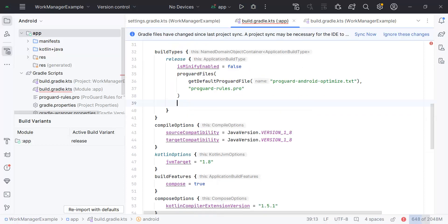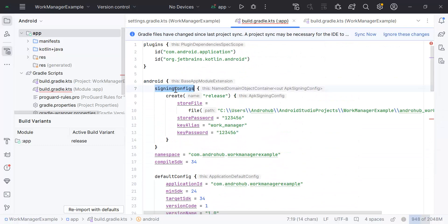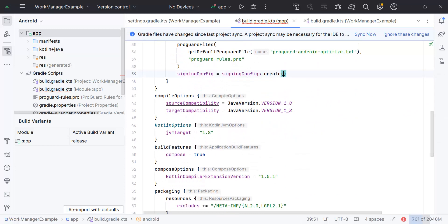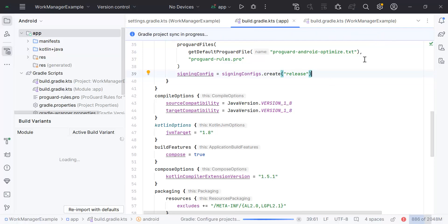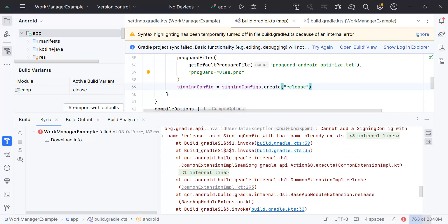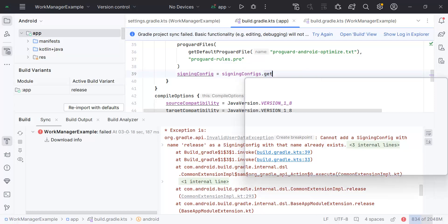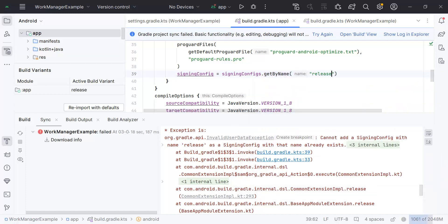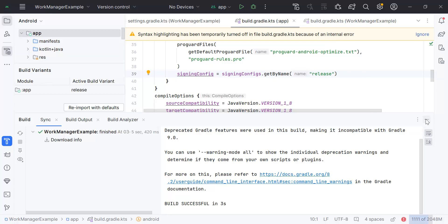We created the signing config over here — I think the function name has changed. Let's sync the project and see if there are any errors. We got an error: 'a config with that name already exists'. Let me try using 'getByName' instead. Yes, that's right! Now you can see the cross mark from the app icon has been removed, meaning the configuration is successful.